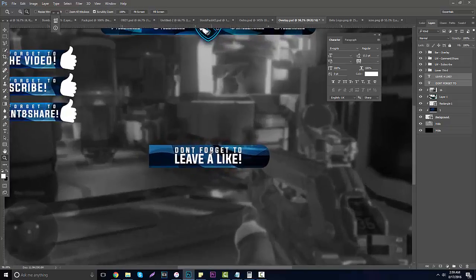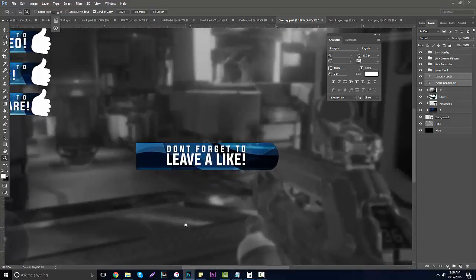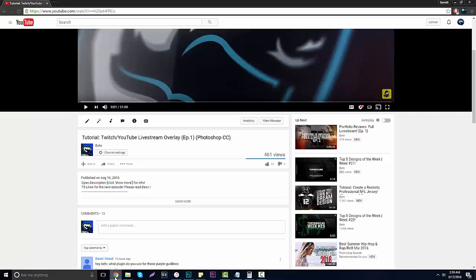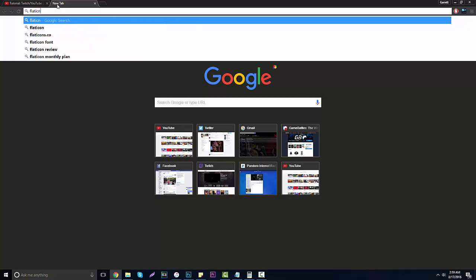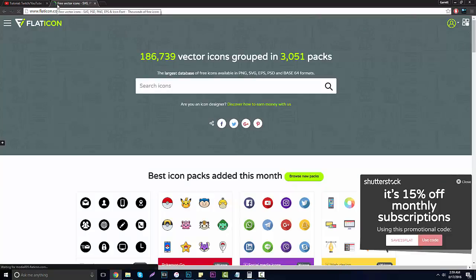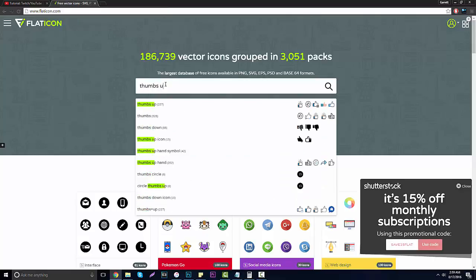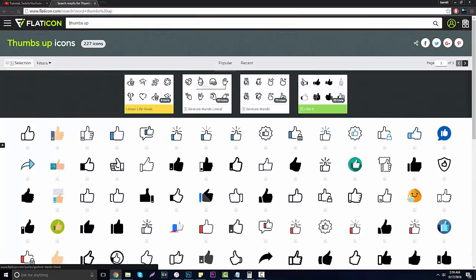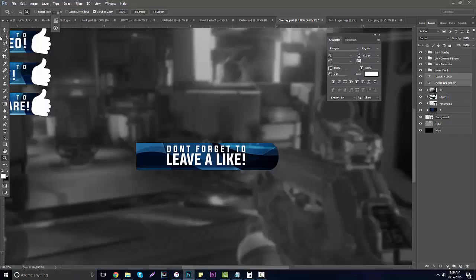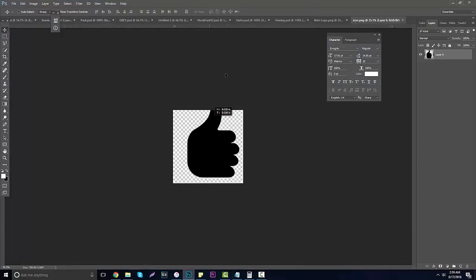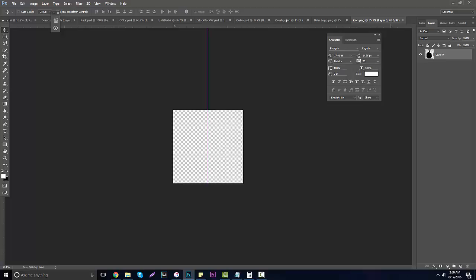Now go over to flaticon.com — I did a whole video on this, non-sponsored. It's a really good website to get your own vectors and PNGs. Type in 'thumbs up' and you can choose any one of these — it really doesn't matter. I already have one in use, just a regular old thumbs up with a cartoony effect, which kind of matches the whole overlay style we're doing.